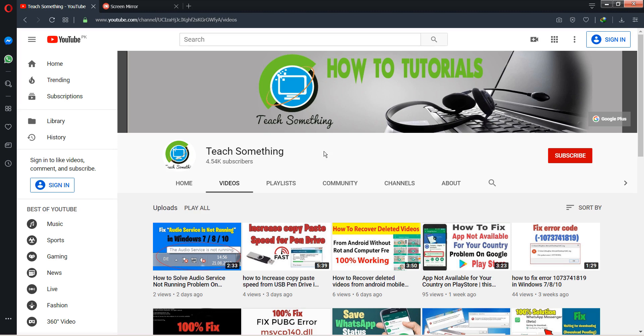Before starting the video, I humbly request you please subscribe to my YouTube channel for more updates. So let's get started.